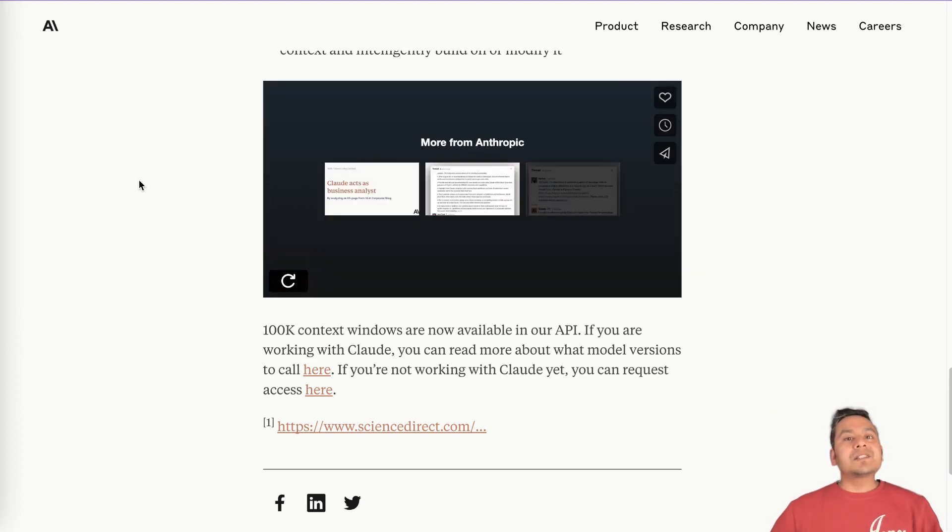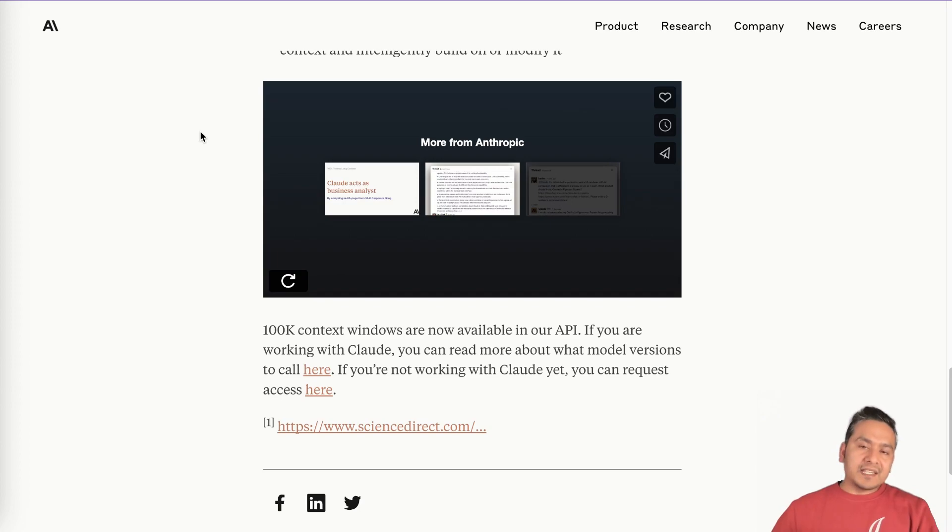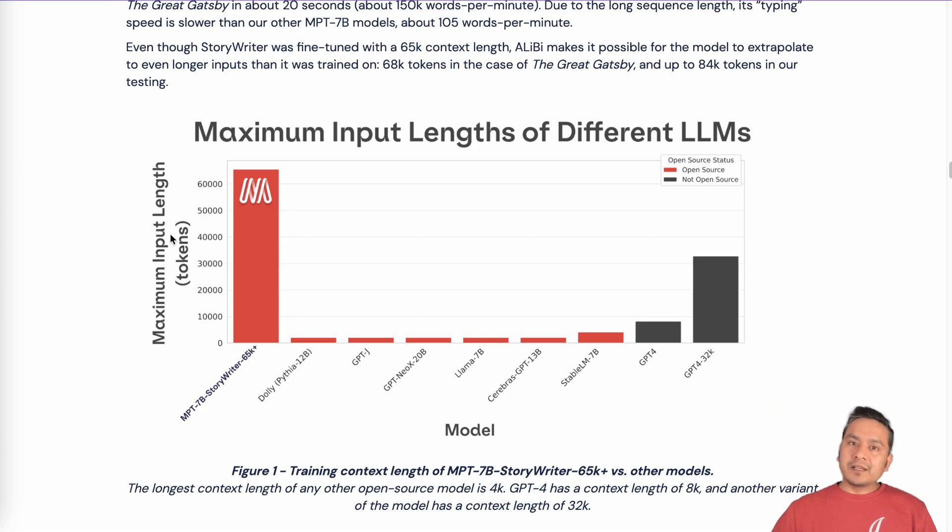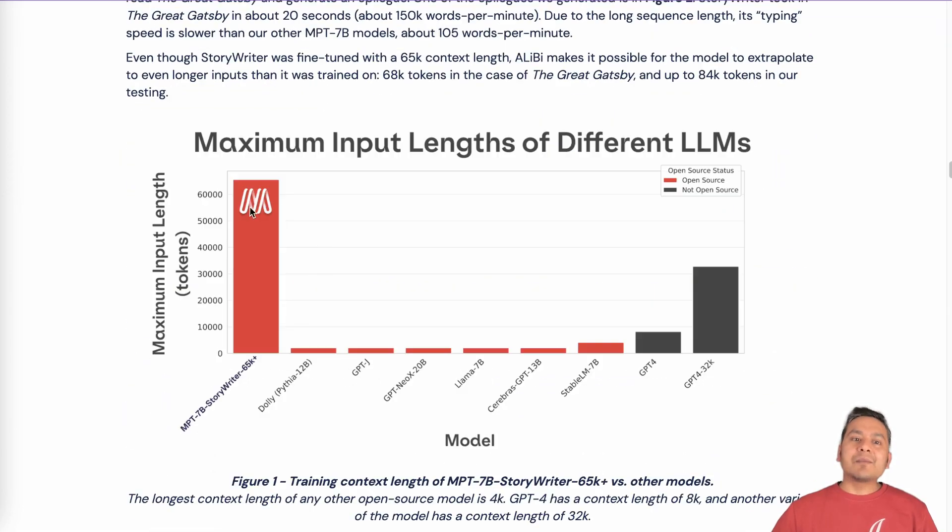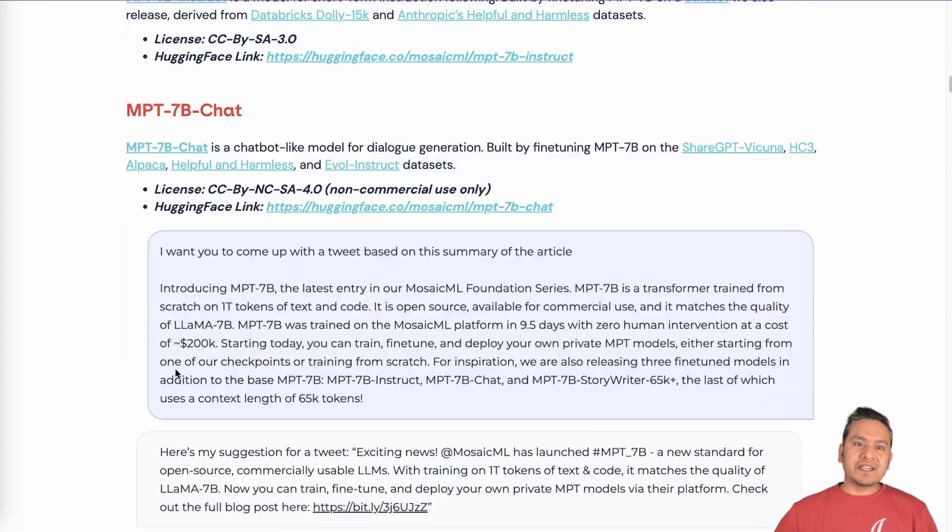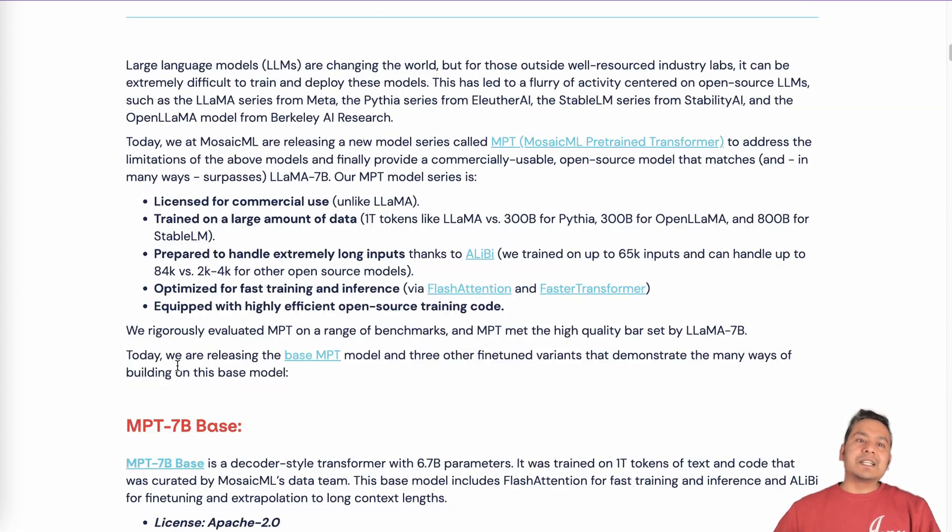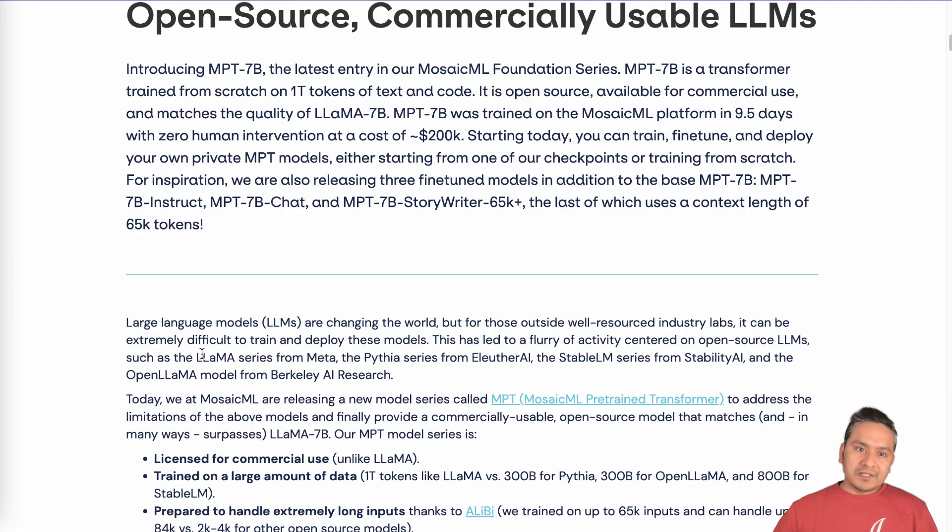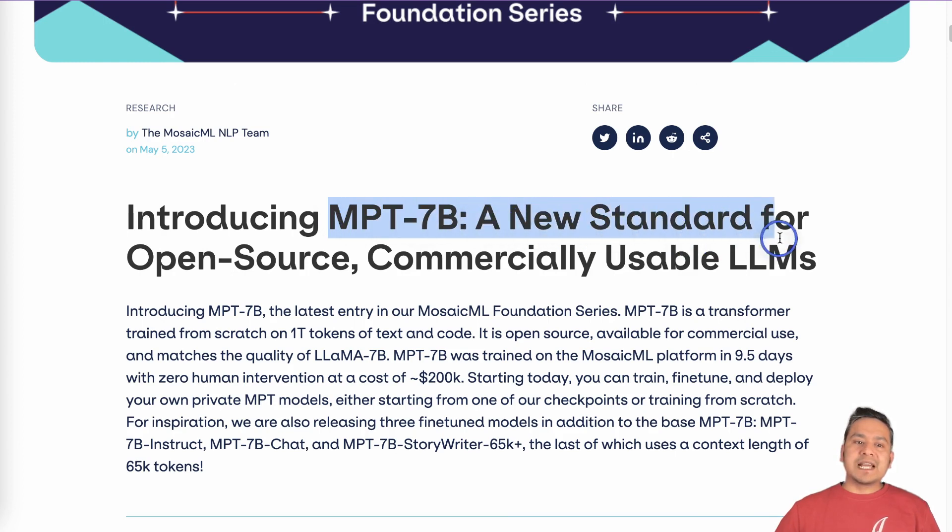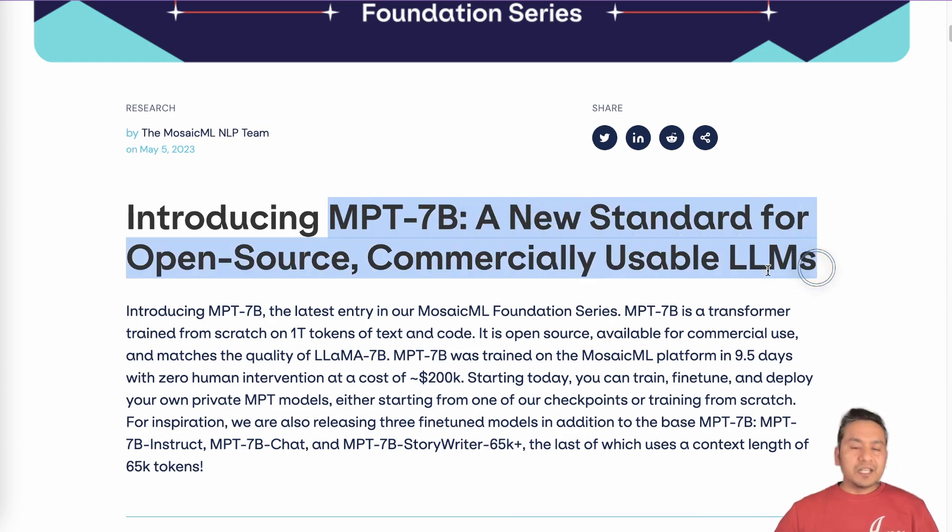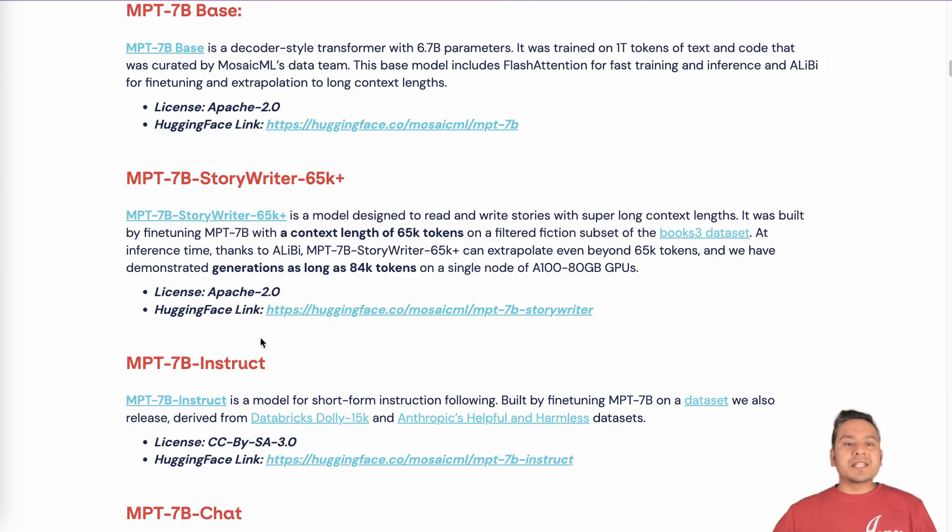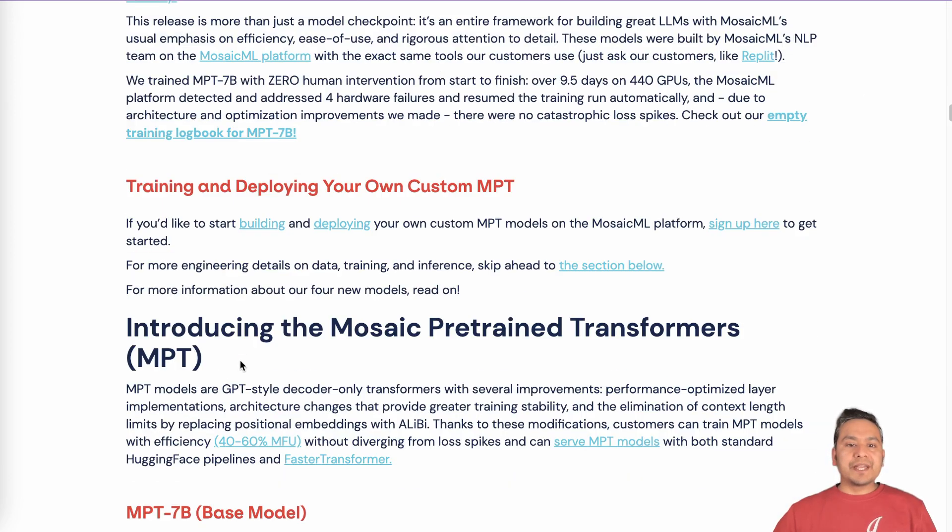So let's go and see some of the existing ones. And why is this a need? So if you go here, this is the website from MosaicML. So they have also created different models. I will provide the link also. As you can see here, there are different models that they have been provided. Introducing MPT-7B, a new standard for open source commercially usable large language models.